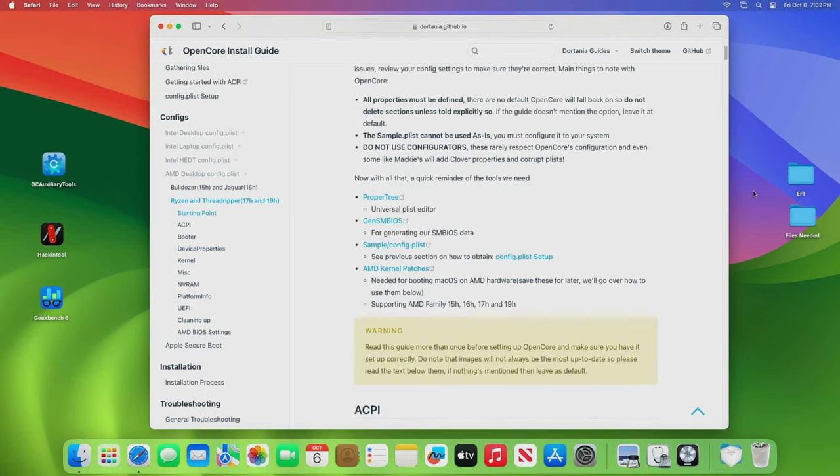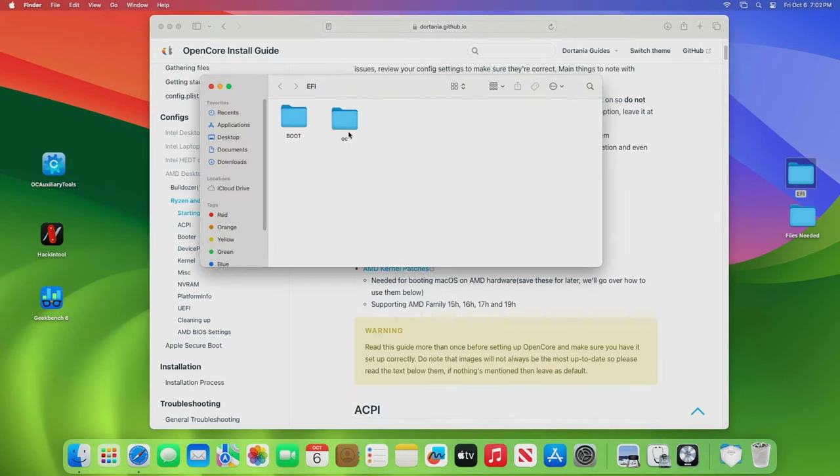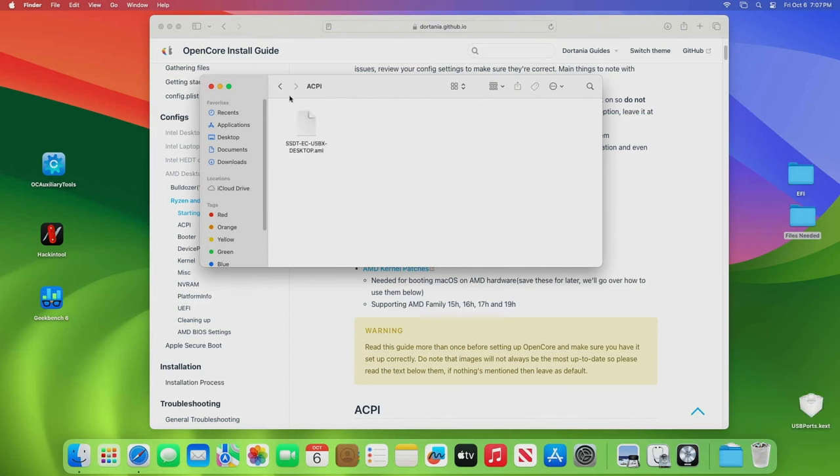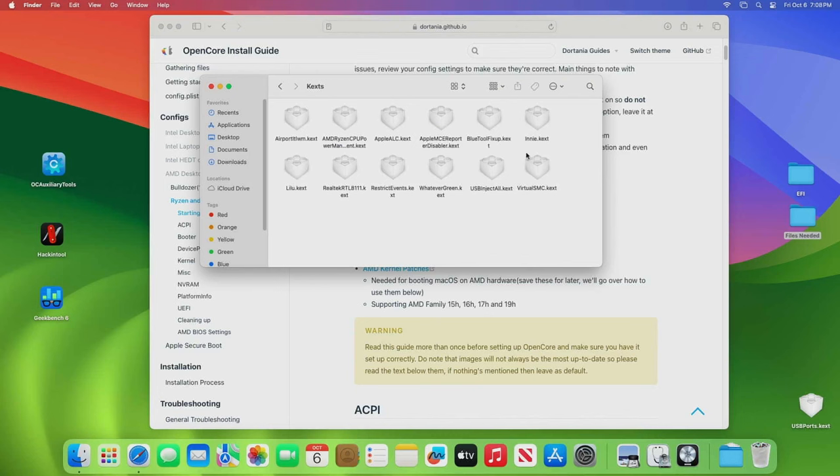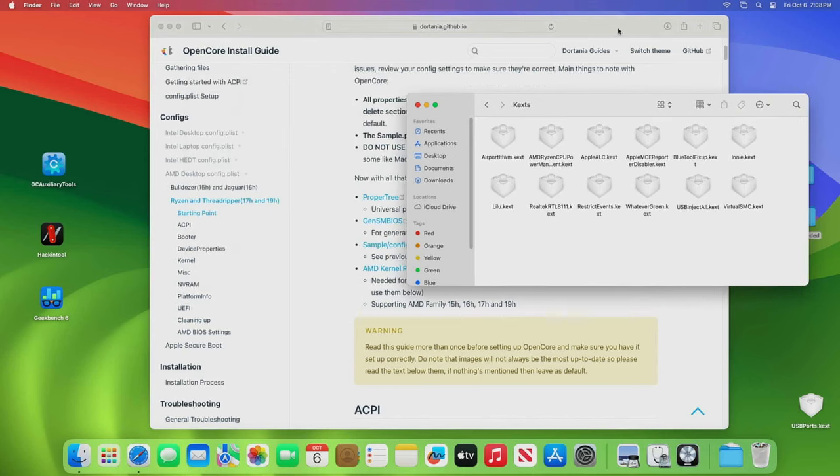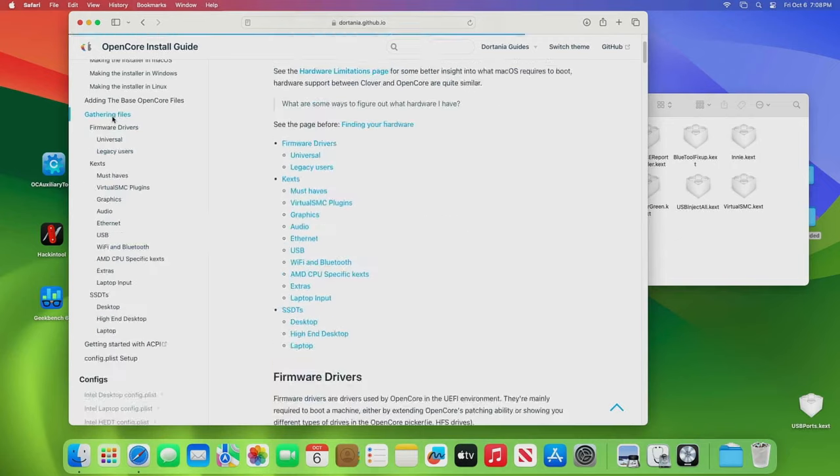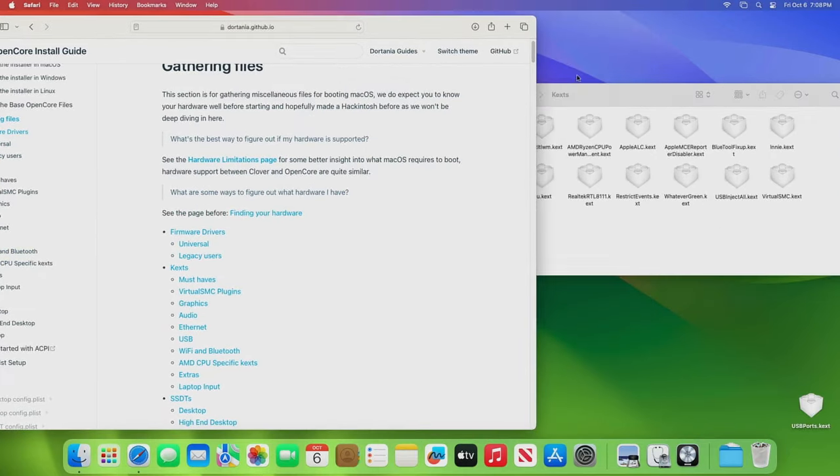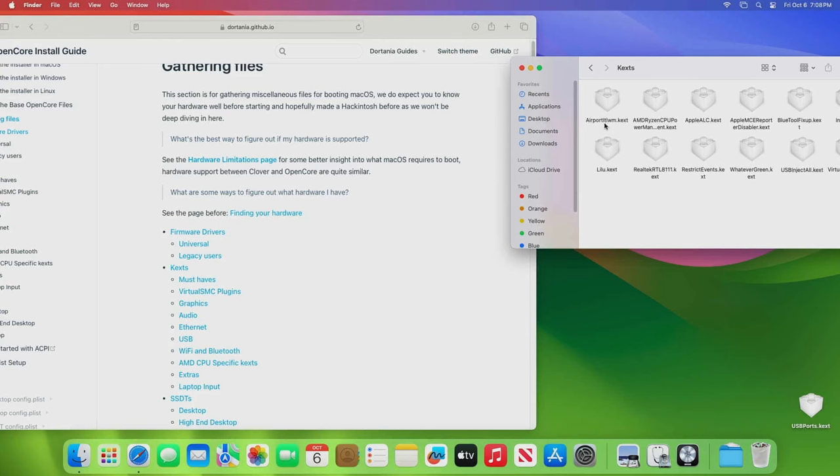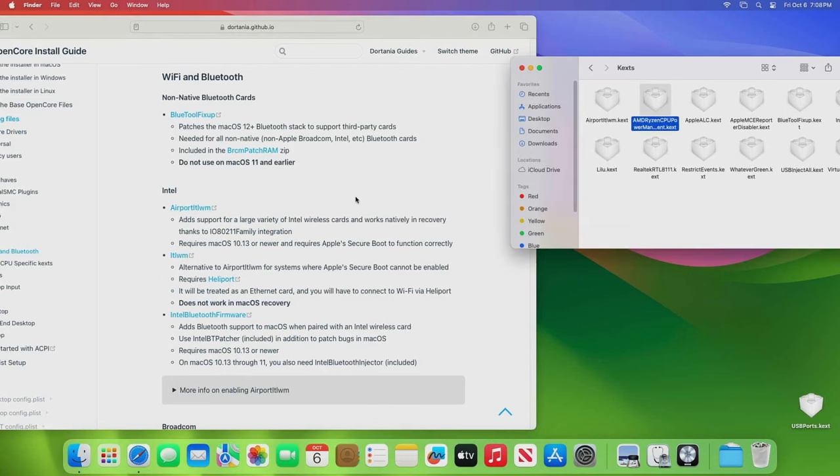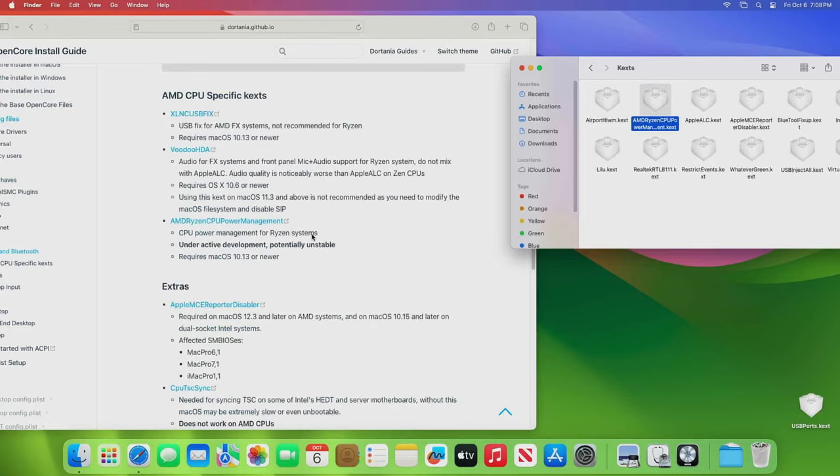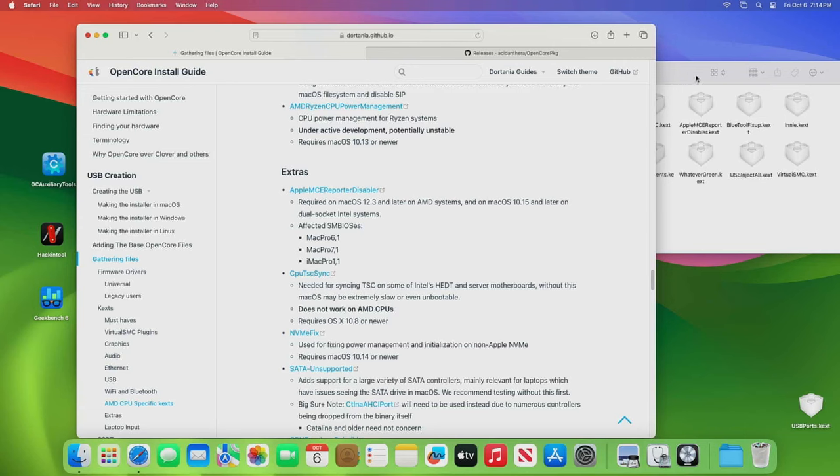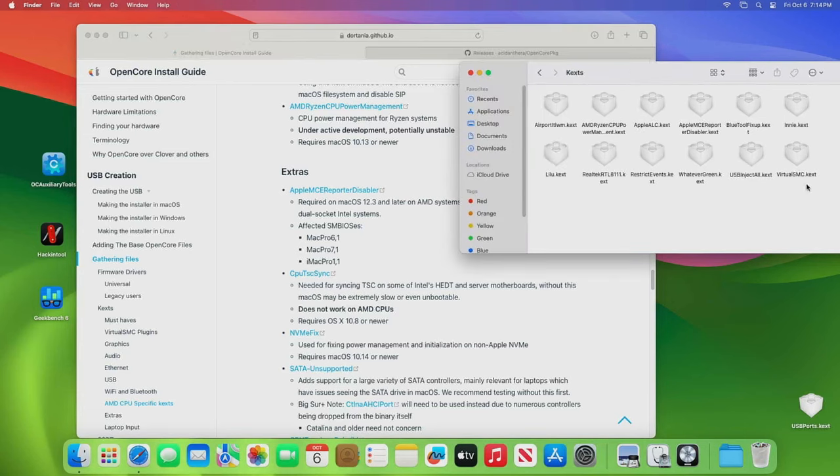Let's go back over to OpenCore. This is completely built. But you need to add your SSDT here, and you need to add all of these kexts to get this to function properly, or to at least get it to boot. So all of these kexts right here are needed for this motherboard to boot it to install Sonoma or Ventura or Monterey.